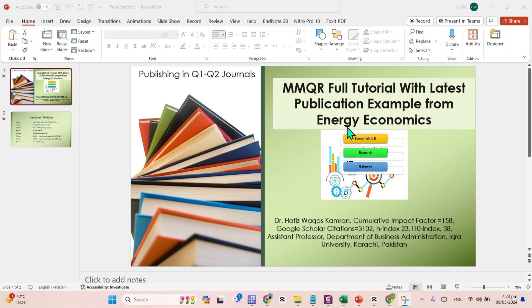Hello, Assalamu alaikum everyone. Welcome to Economatic and Research Gateway. In the previous video, we talked about the topic and methodological steps involved in applying method of commercial quantile regression with the help of one of the latest publications from Energy Economics.